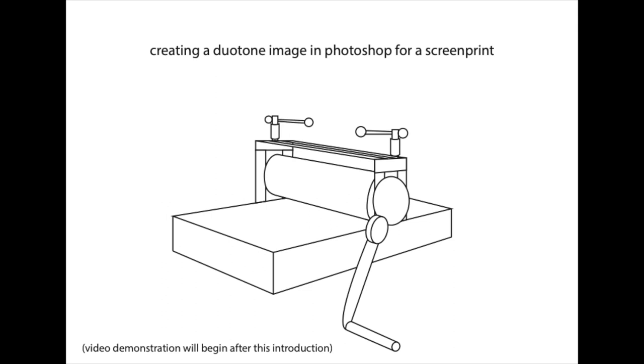In this video, I will be teaching you how to make a duotone image in Photoshop so eventually you can print this image. A duotone is a photographic print process where the image is split into two tones or layers. Sometimes this process is also called a duplex.